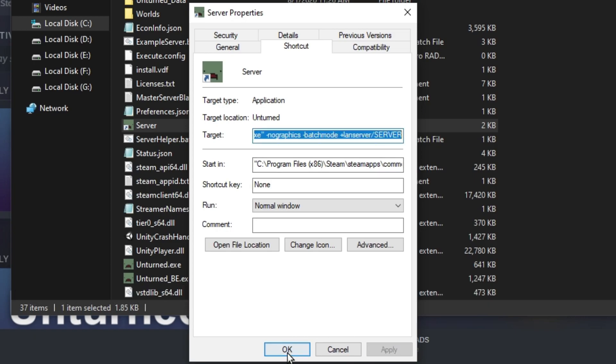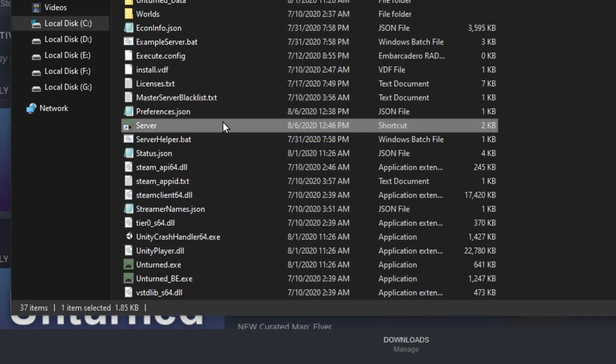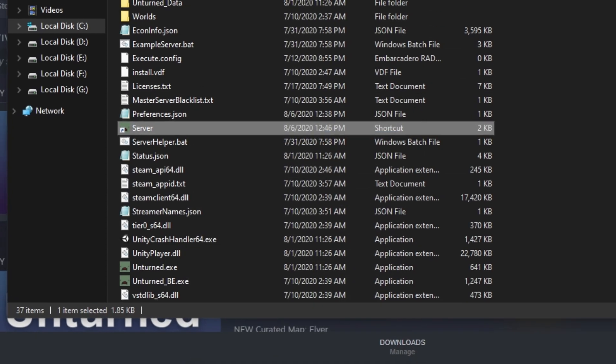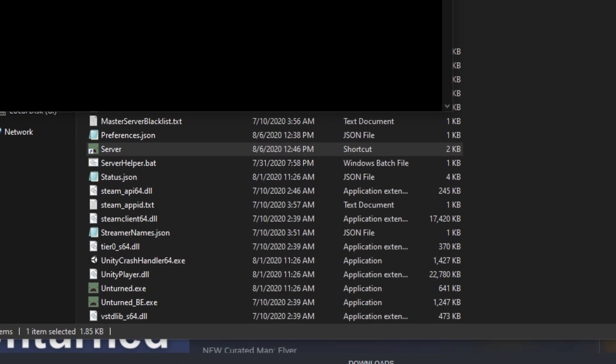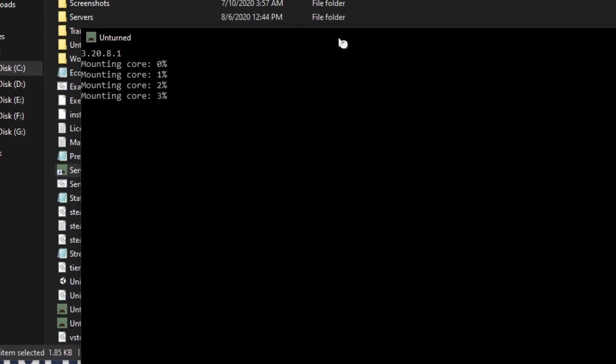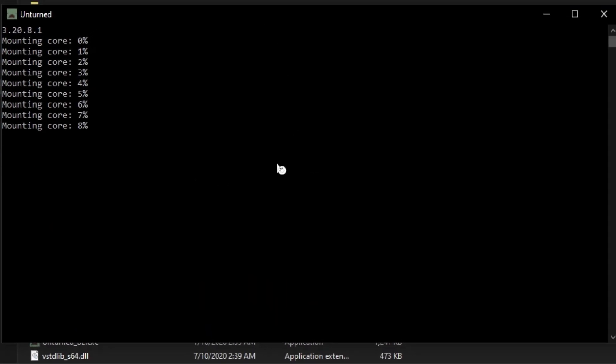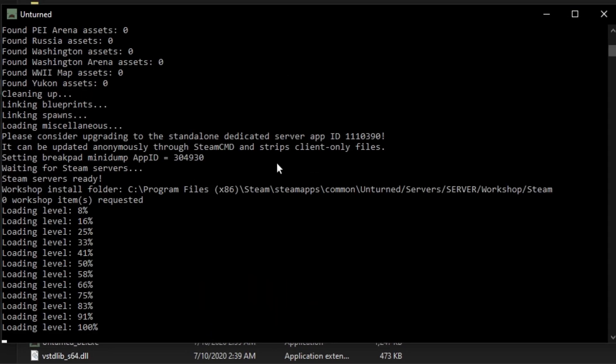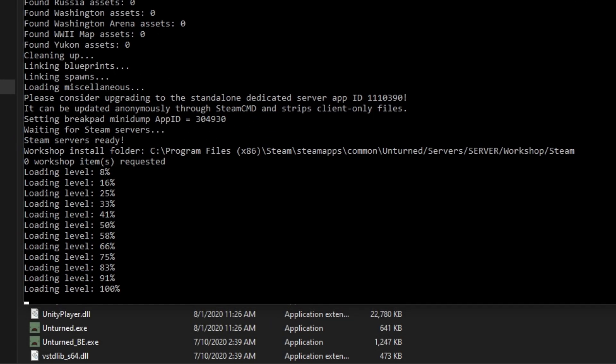Hit Apply, then OK, and run this. Wait for it to load. Alright, we are done loading. Now you want to type in shutdown.